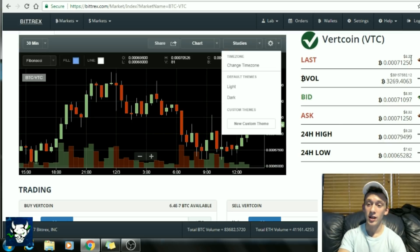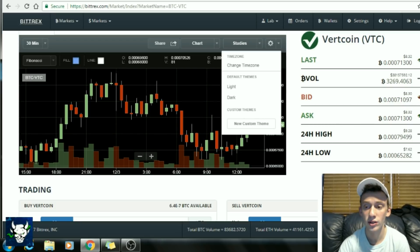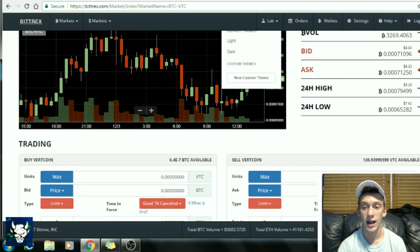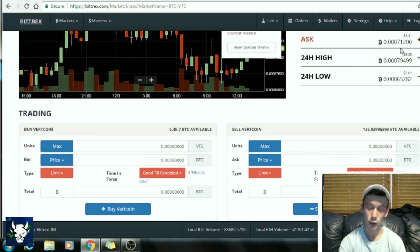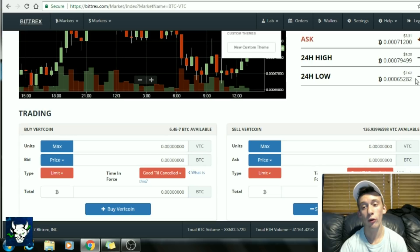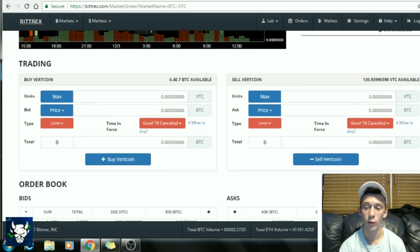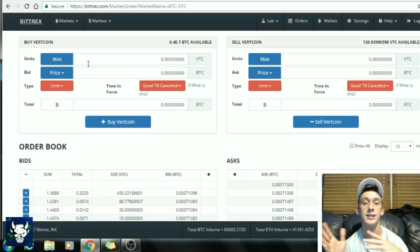On the side here you can see the last price, which is $8.32, the volume at over 3,000 Bitcoin, the bid price at $8.30, the ask price at $8.32, the 24-hour high at $9.28, the 24-hour low at $7.62, and so on. Down here is where you'll find the buy and sell section.